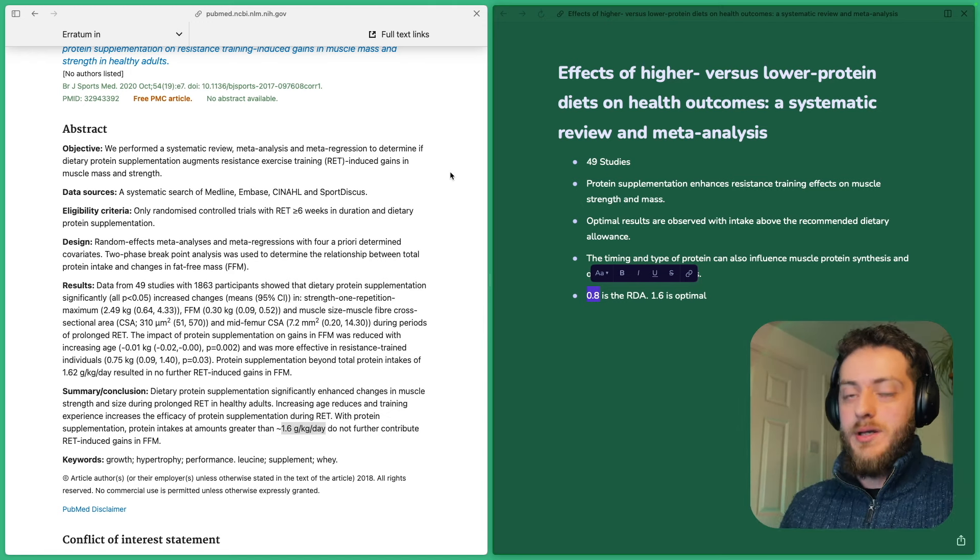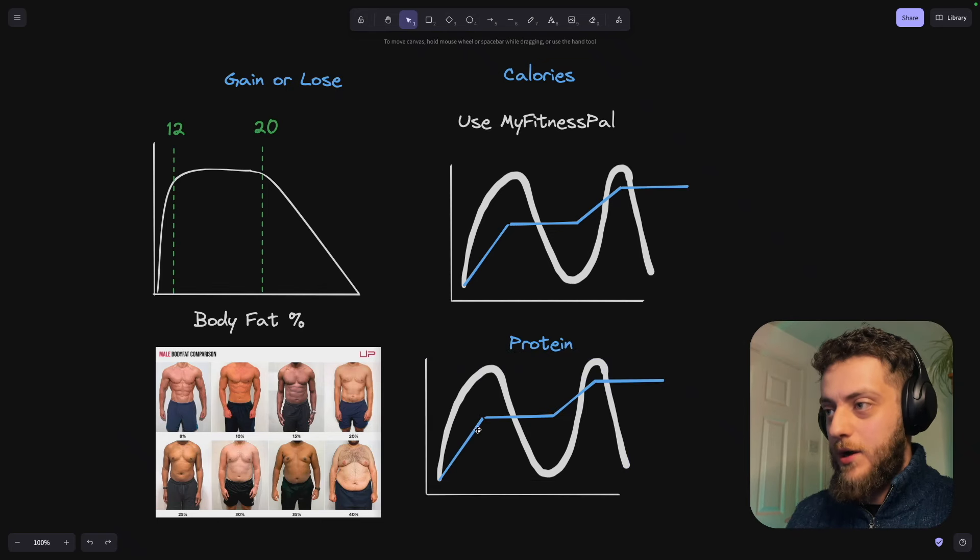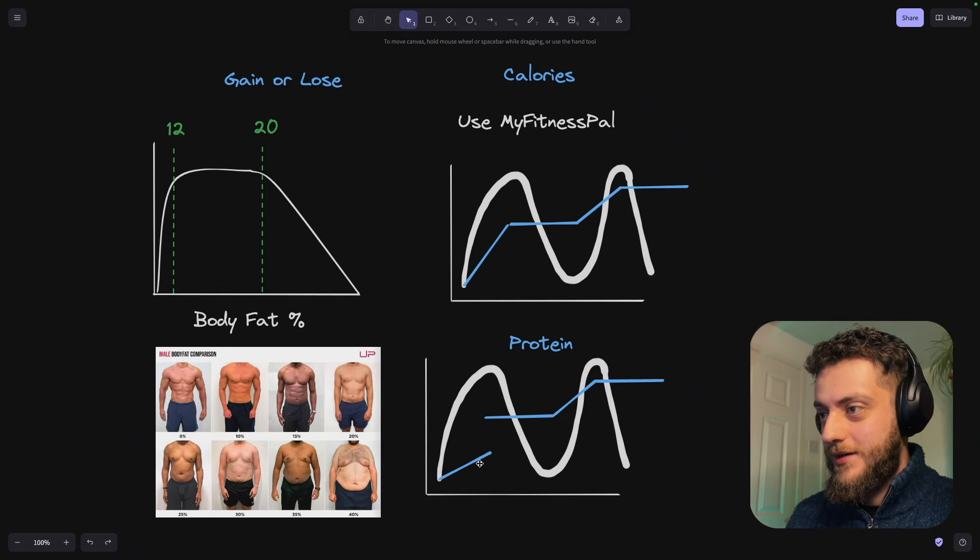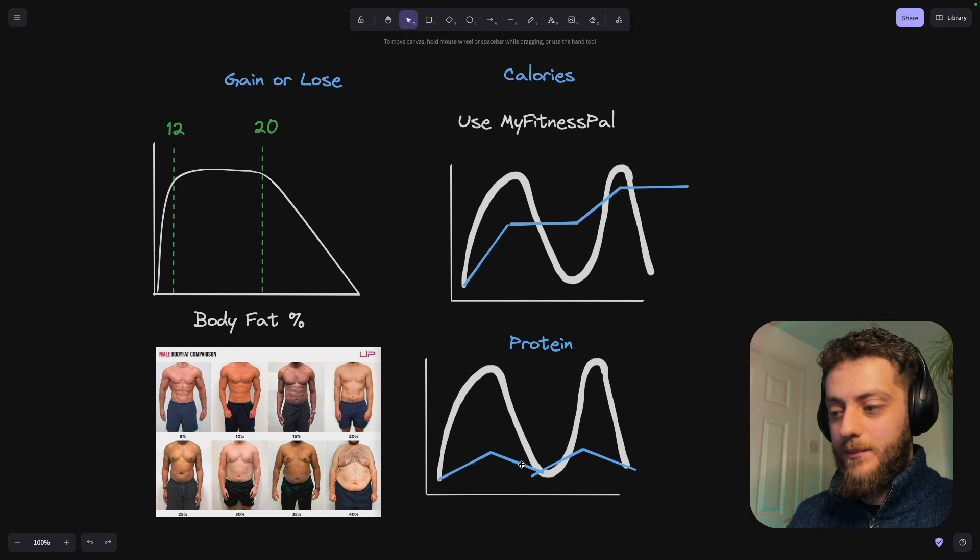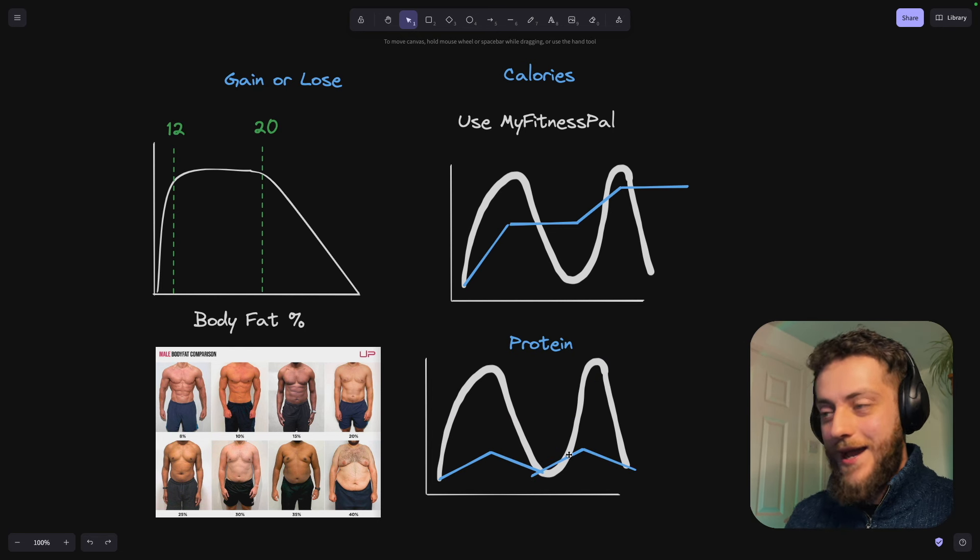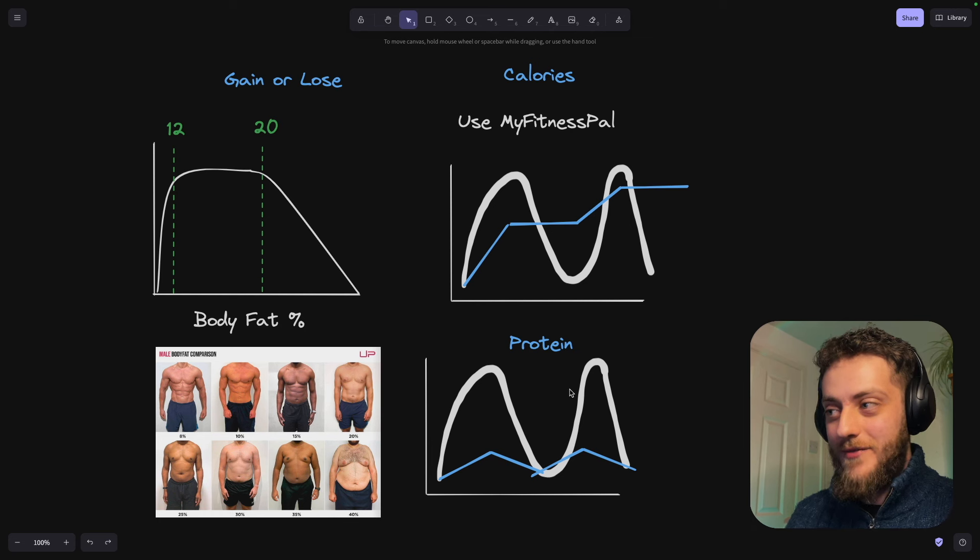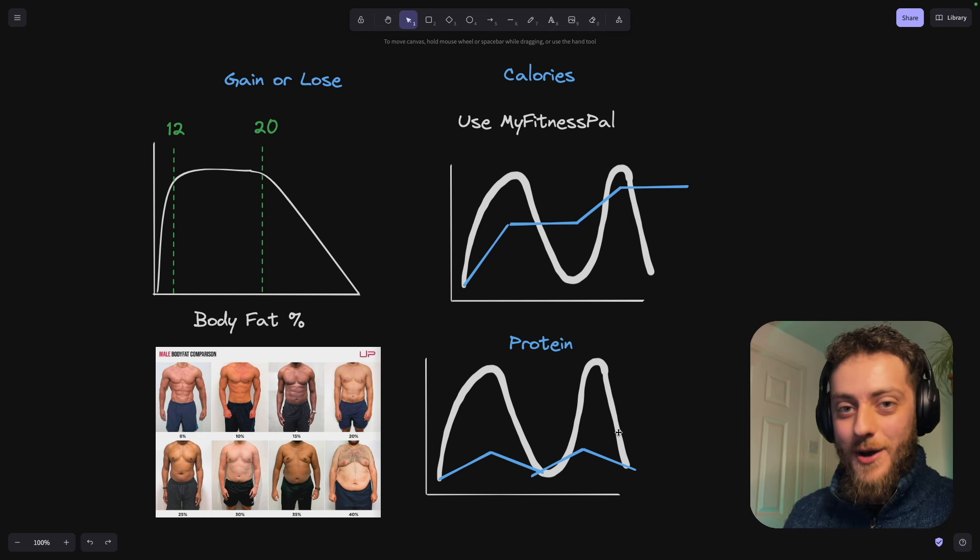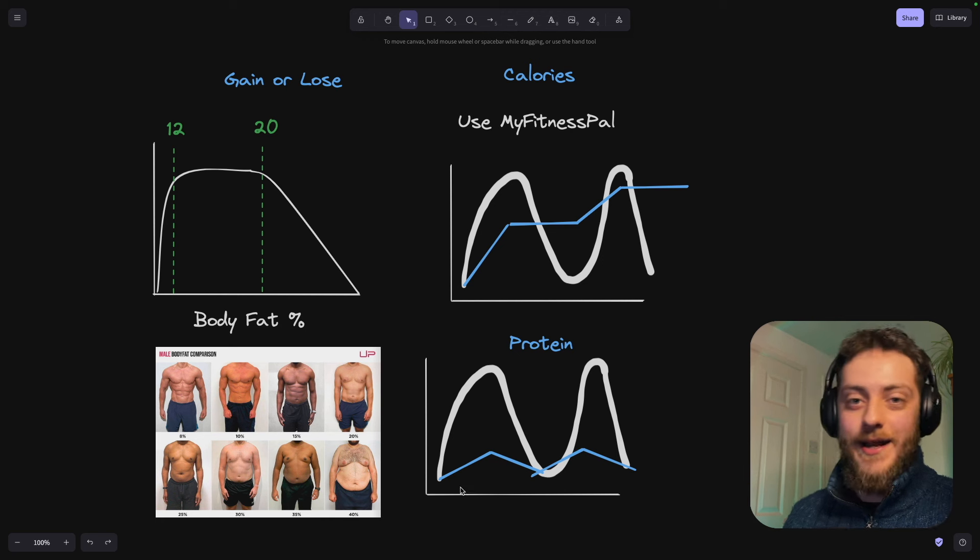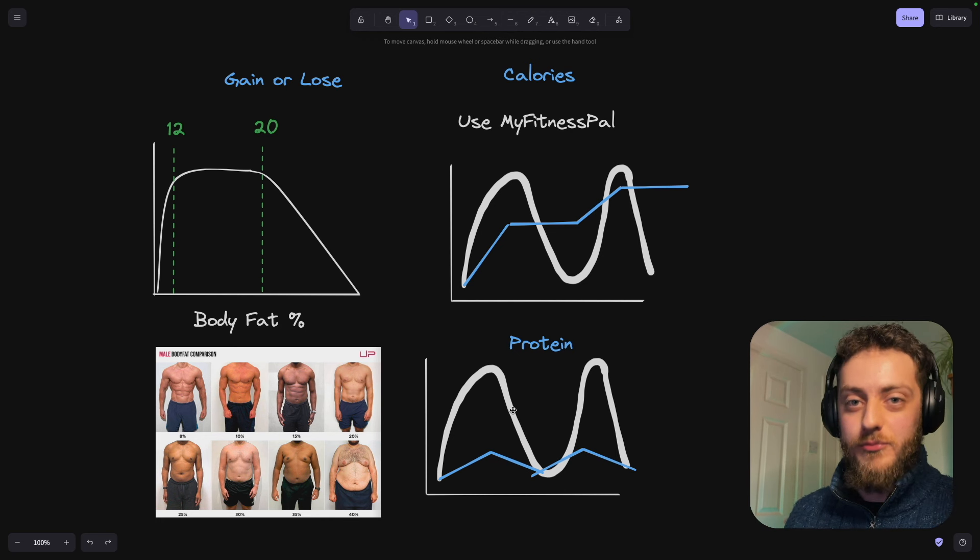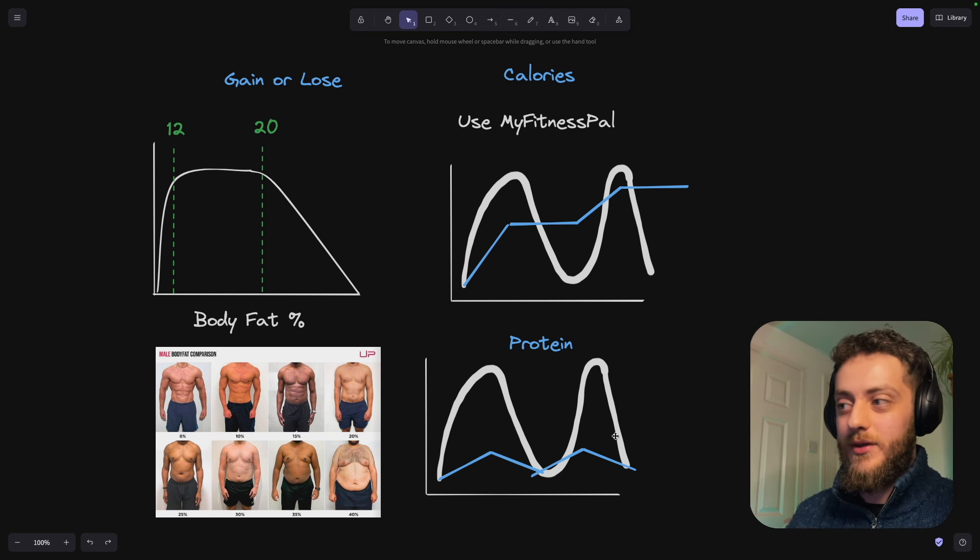Because what you don't want to do is not give your body the construction material that allows it to build and then hold onto your muscles while you're cutting. Because otherwise what your graph's going to look like is you'll be doing your bulking and cutting. And because you haven't got enough protein, you're not going to gain as much. And then when you lose weight, you lose the muscle as well. And you stay looking exactly how you started and you just lose months of progress without seeing the improvements that you want to see.